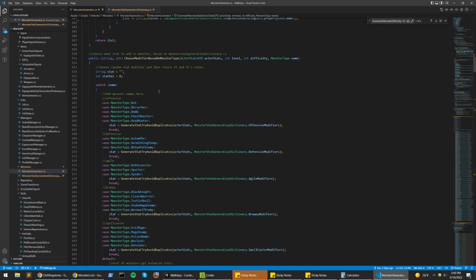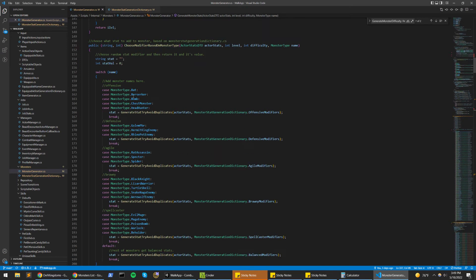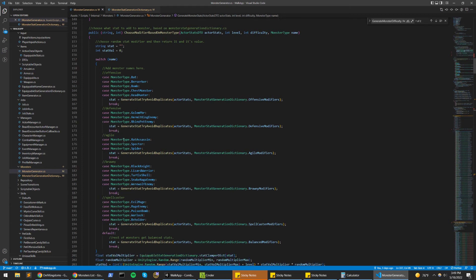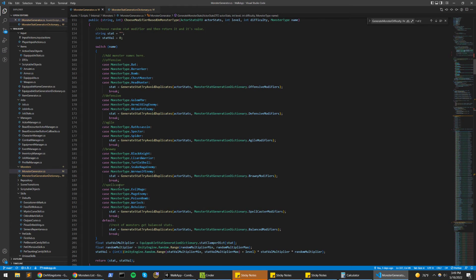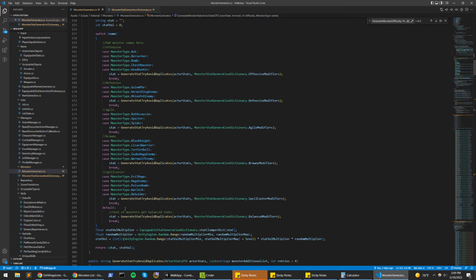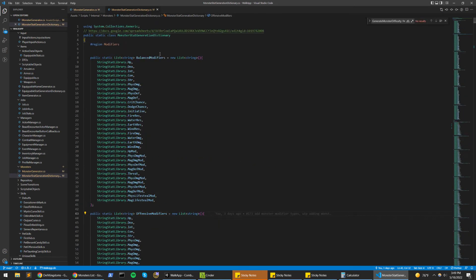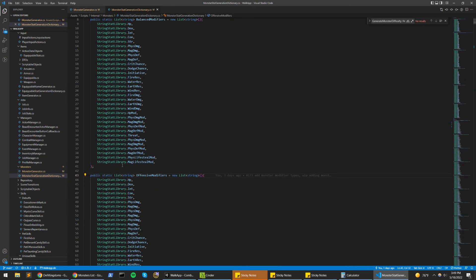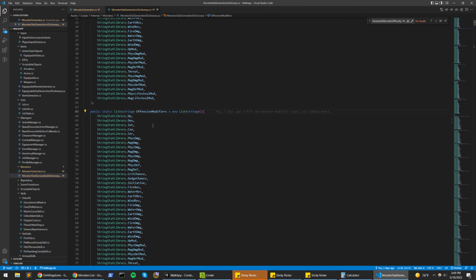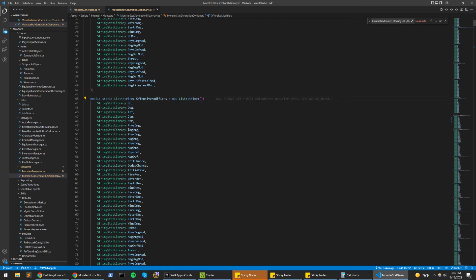And in addition to that, we have different modifiers based on the monster type. Certain monsters will be offensively oriented, defensively oriented, agile, brawny, spellcaster, and then default is just kind of balanced. They have just pretty much any stat that any monster will benefit from.